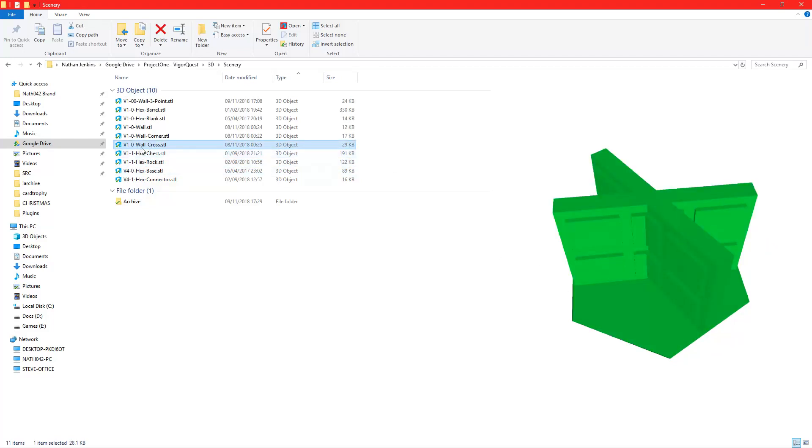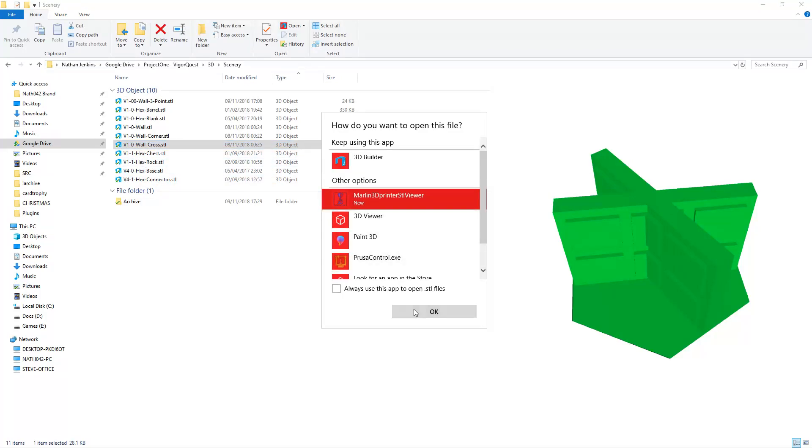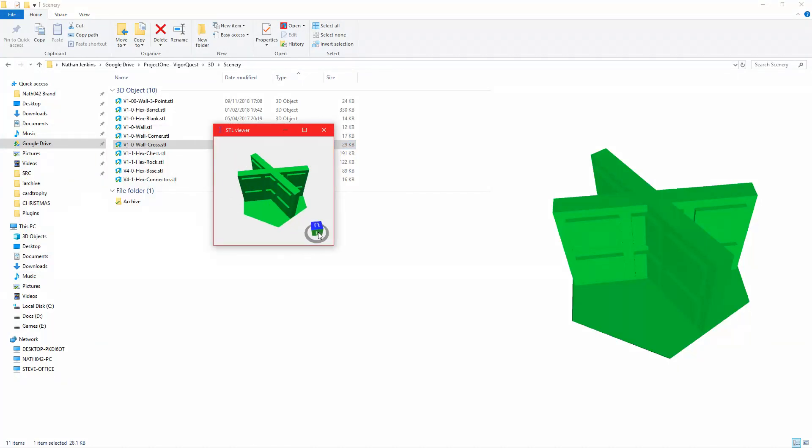So there we go and potentially it should open up in STL viewer but I'm not really sure what this one's like. Okay yeah, it opens it up in this program here so you can actually turn it around.